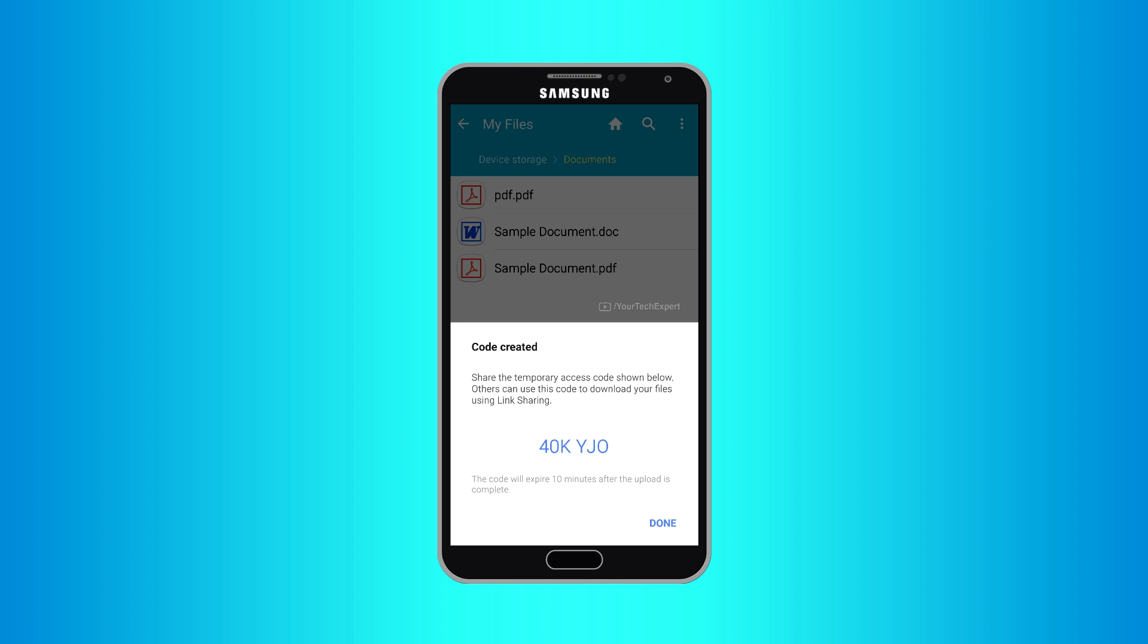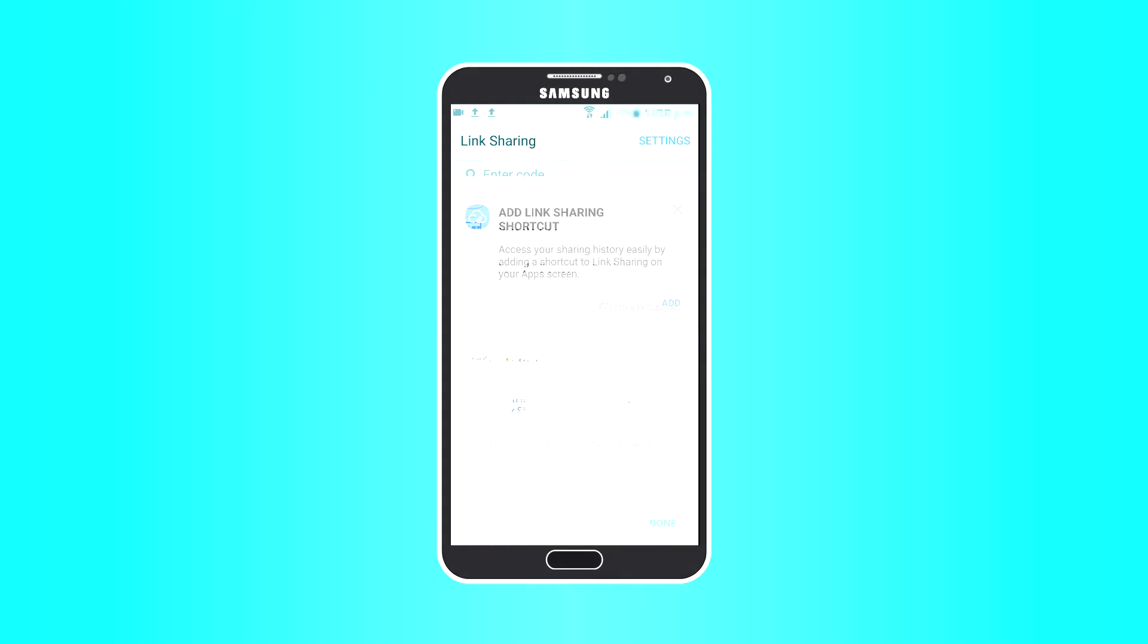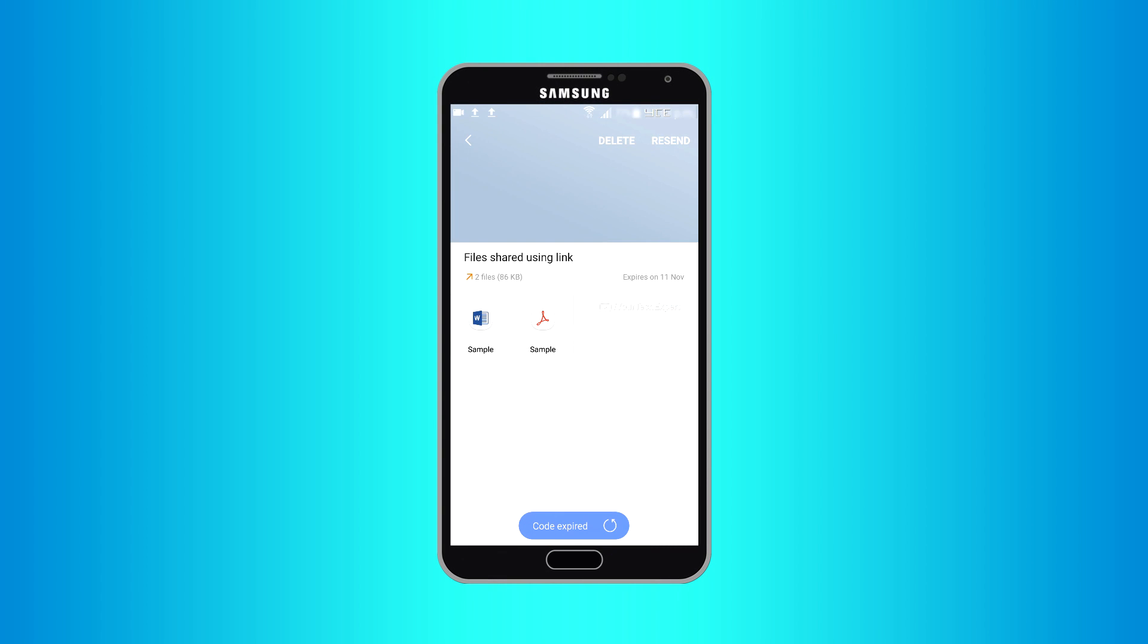Now a random code will be generated. You can copy the code simply by tapping on it. Generated codes will be only valid for 10 minutes. So if your code gets expired, you can simply regenerate it.